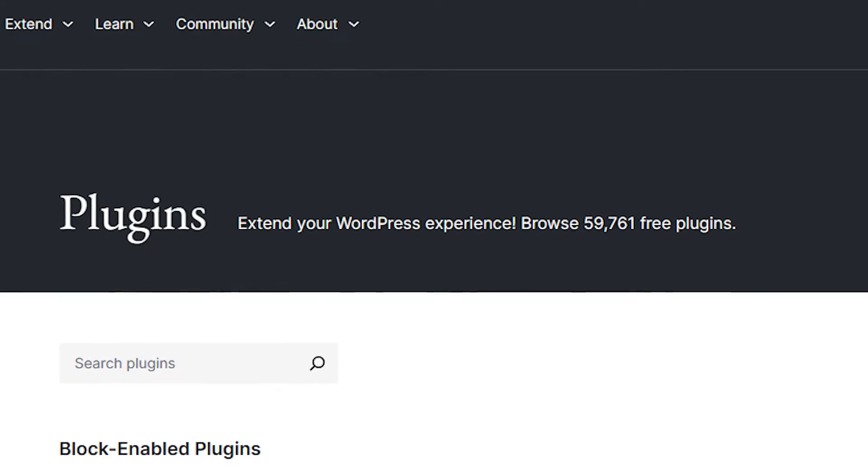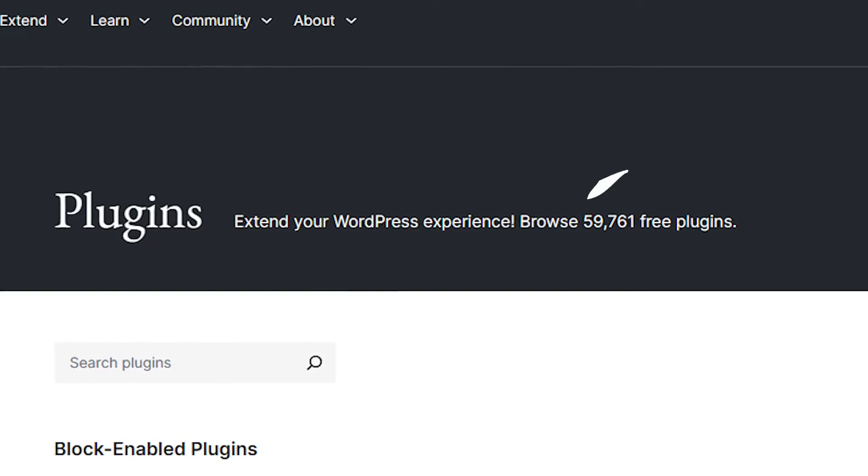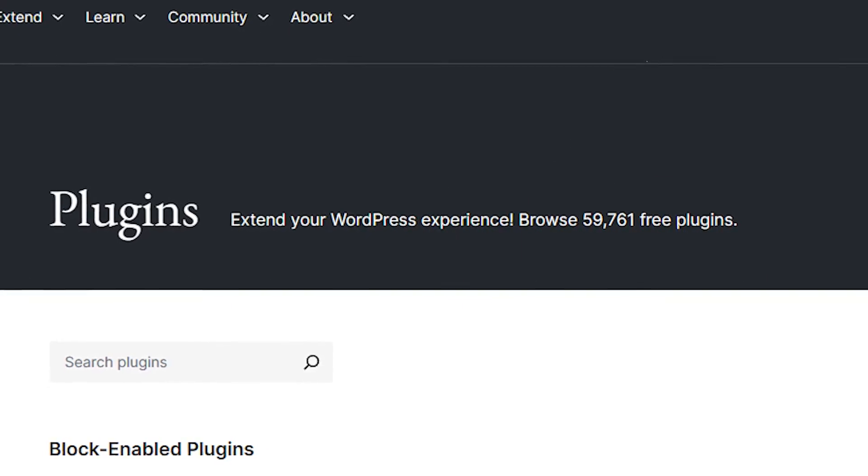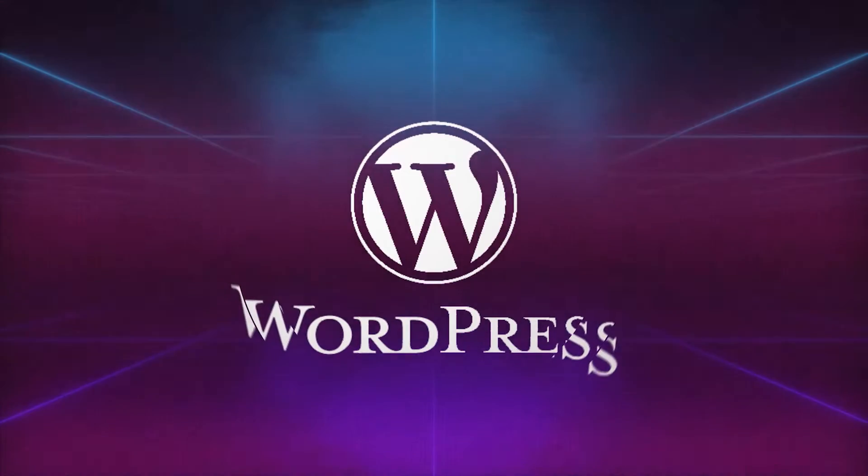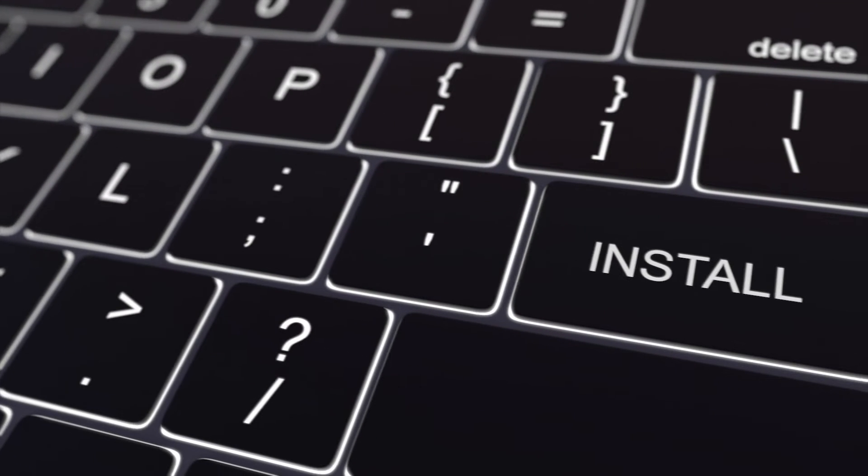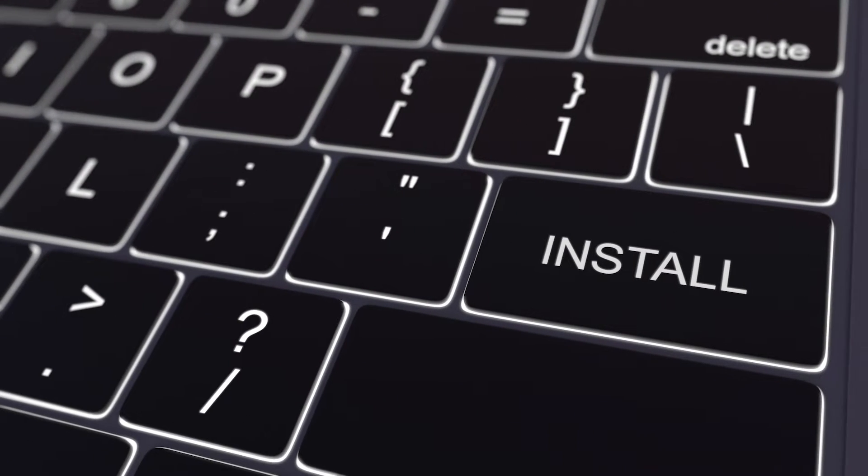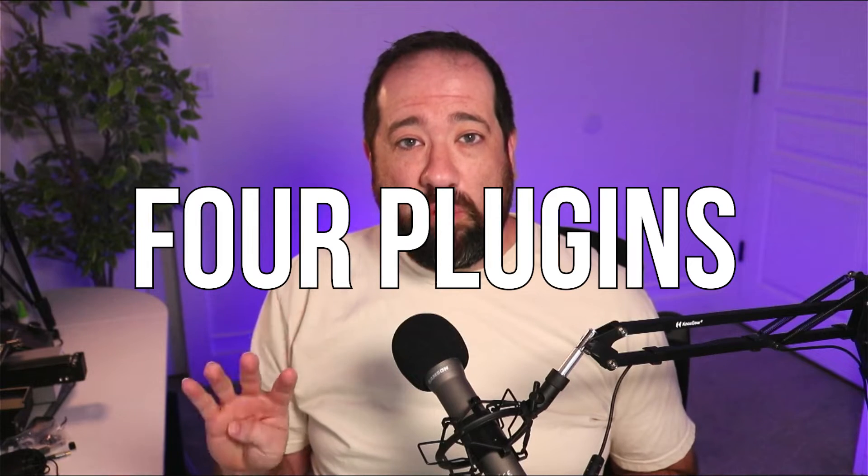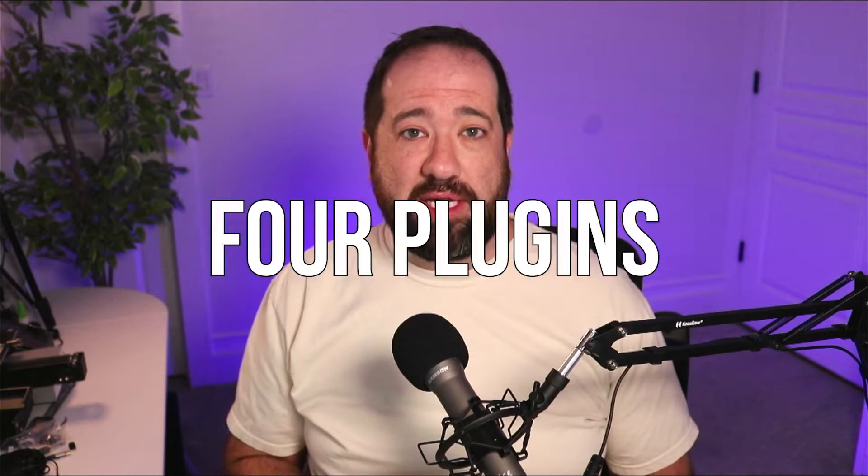Did you know that WordPress has over 59,000 free plugins that you can install? With that many plugins, it's hard for a lot of people to know which ones are necessary and which ones aren't. Well, I'm here to help you out with that today. I'm going to share my top four WordPress plugins that I think every business owner should have installed inside their WordPress site.